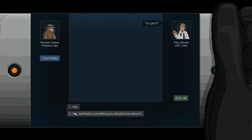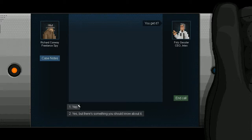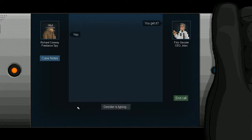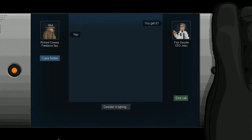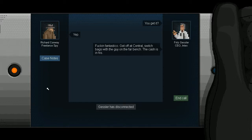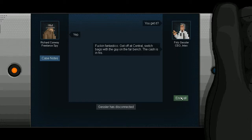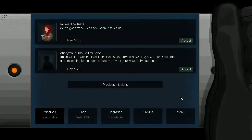I said that a lot. I'm not gonna double cross Rook here. I don't like Gessler. Don't like his gravelly voice. His colorful language. Speaking of it. Freakin' fantastico. Get off at Central. Switch bags with the guy on the far bench. The cash is in here. In his what? You can't just dangle your sentences like that.